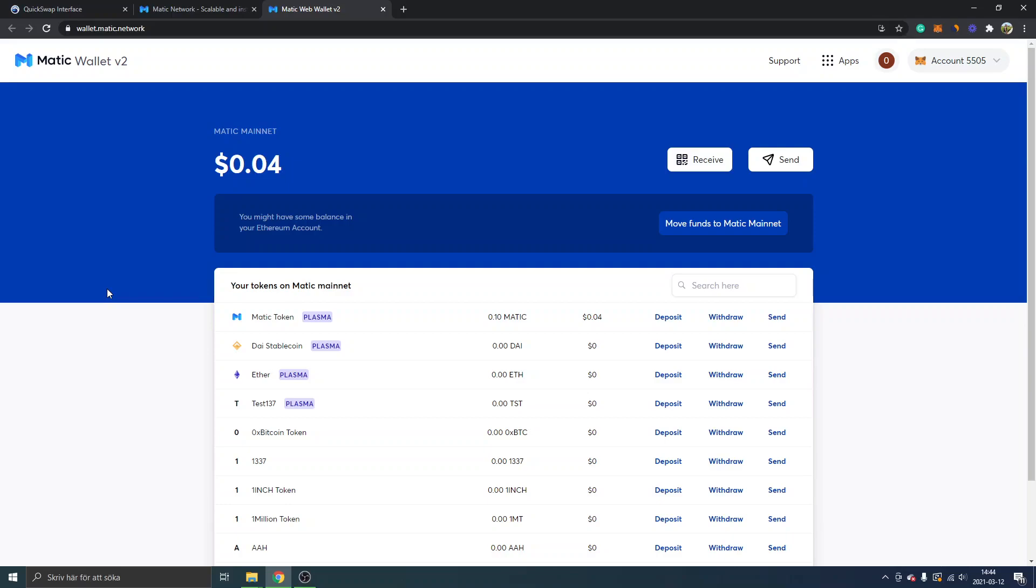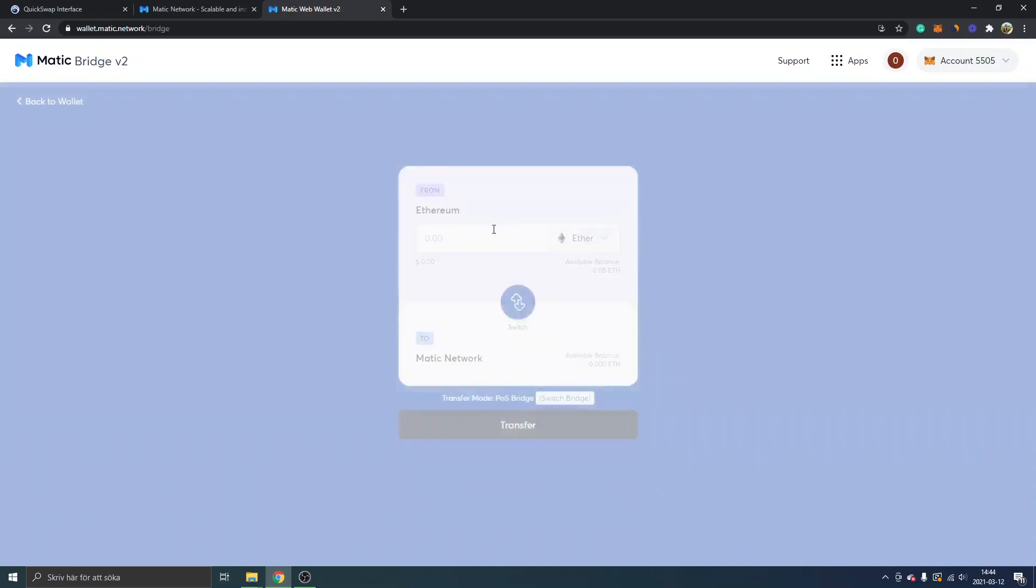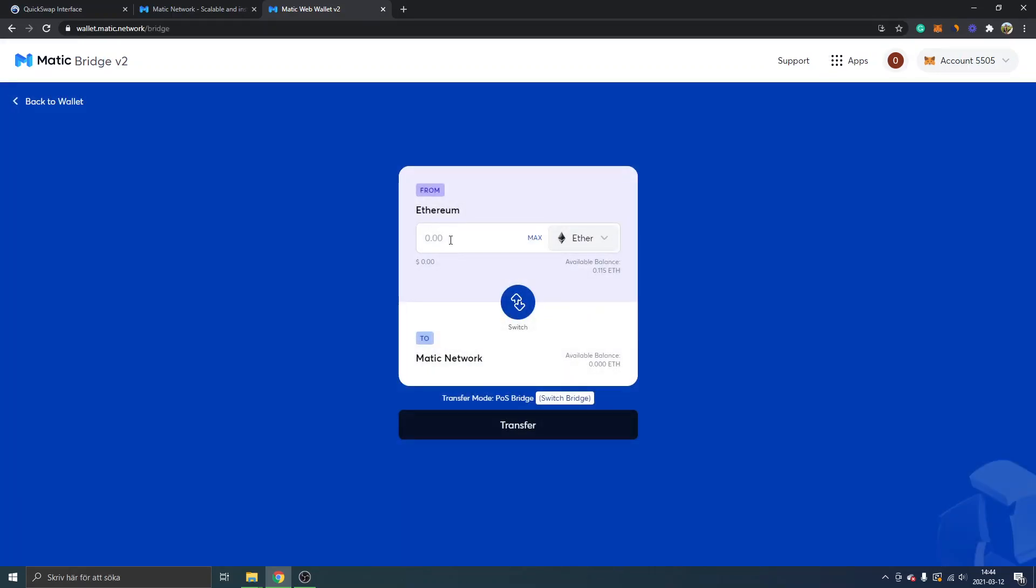We actually have to switch from the Ethereum mainnet and funds from that one to the Matic mainnet to get the Matic funds. If you have Ethereum on the Ethereum mainnet, you can just click on move funds to Matic mainnet which we need to do.